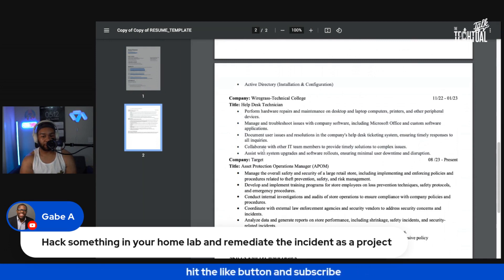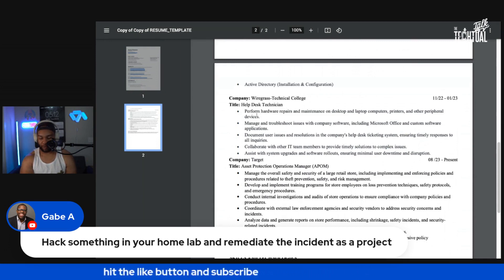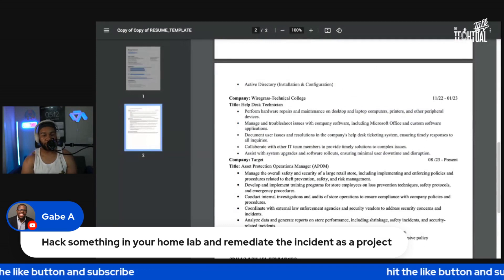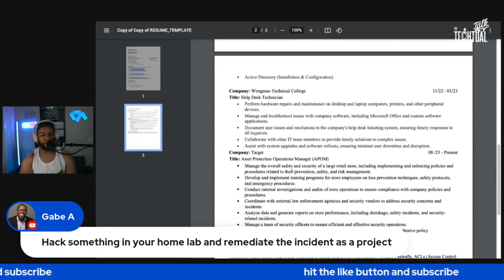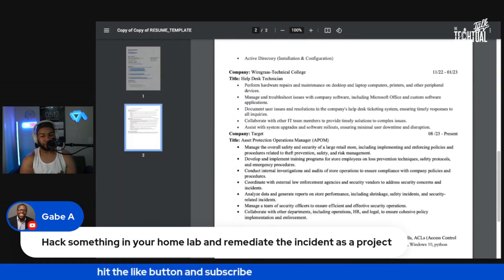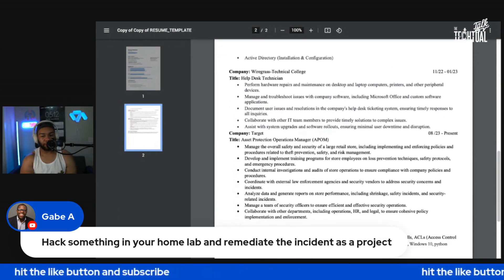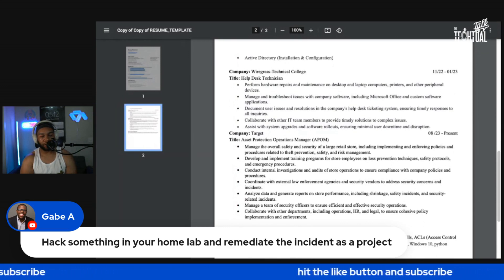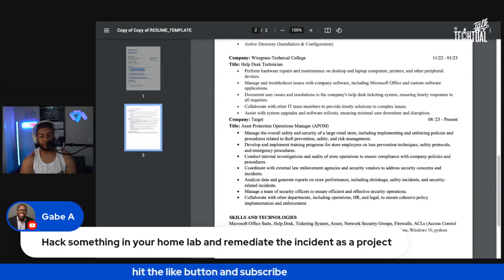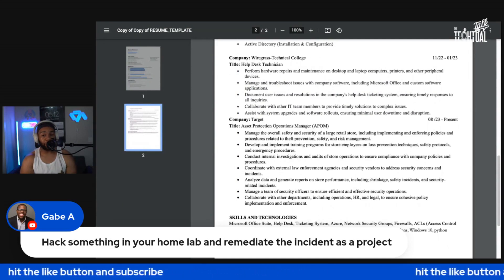You want to start every sentence with an action verb. Looking at this section — it's not bad at all. That's why my critique was: hey, have action verbs on here. Asset protection manager — this is good too. Develop — like I said, the same thing applies here as well.